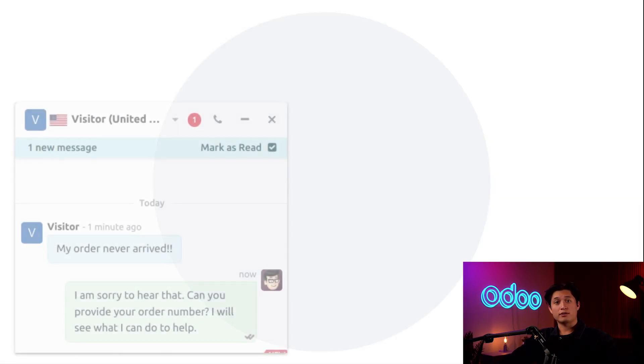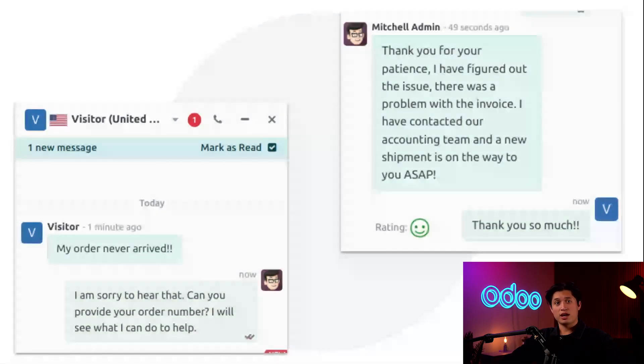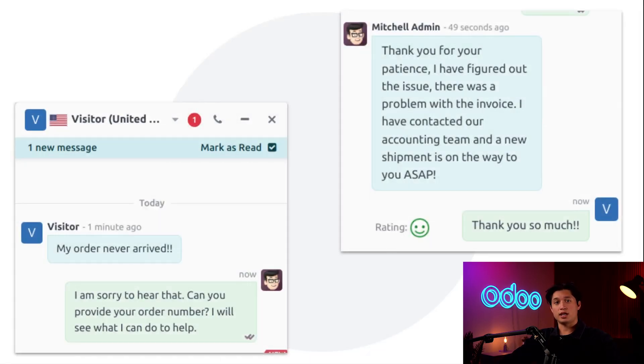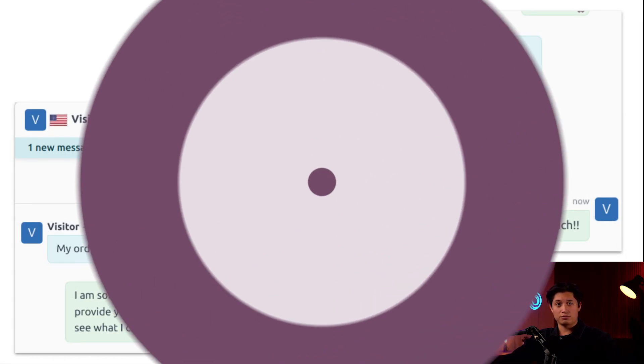With live chat, customers can contact us immediately on their terms. If they have a super busy day, they can chat with us while they multitask, like in line at the grocery store or even on a Zoom call. But before we start chatting, let's get things configured.